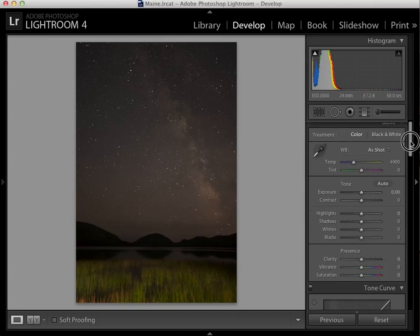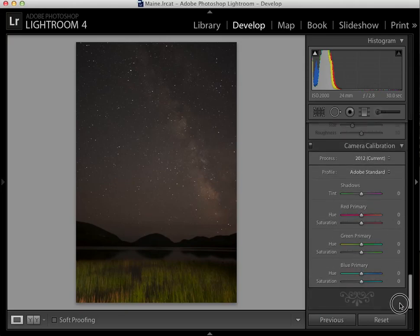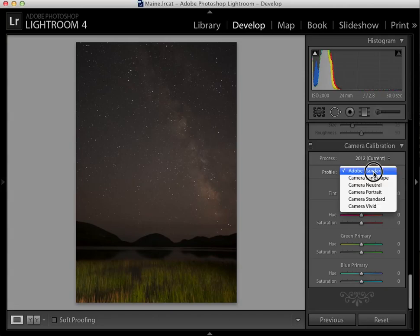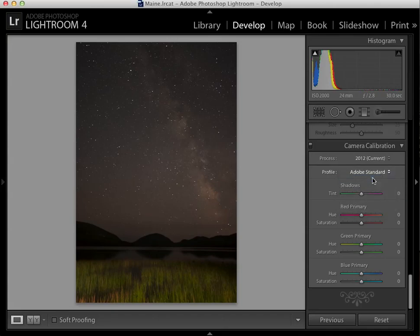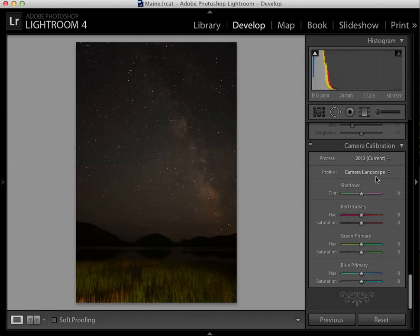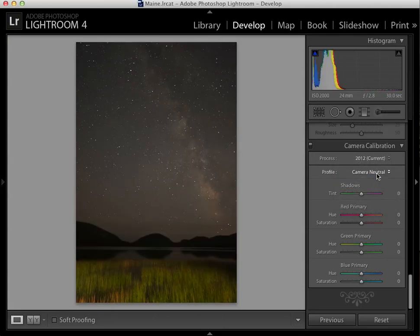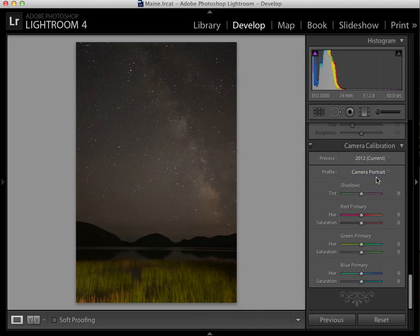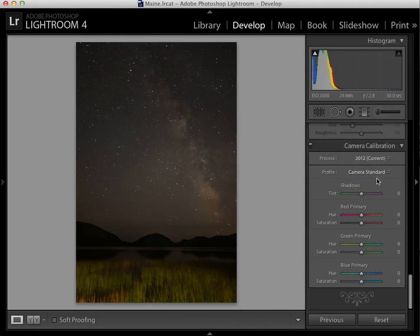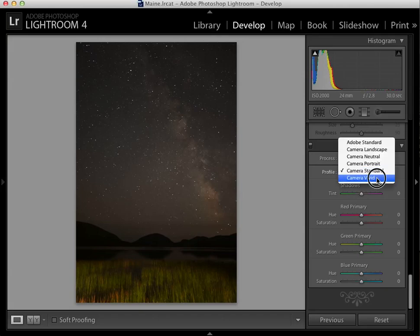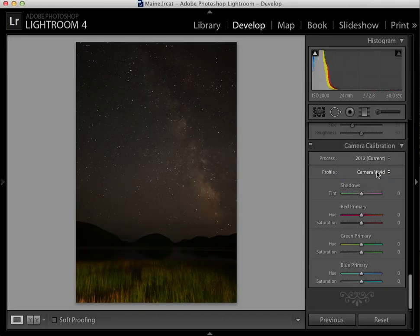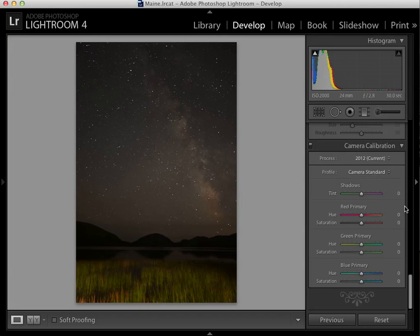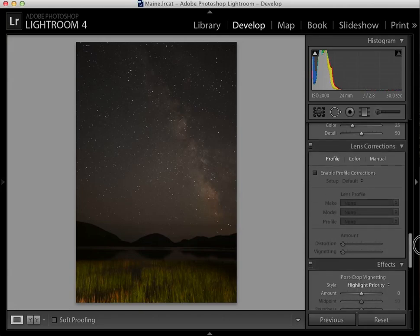But before we do that, let's go down to the camera calibration section of the panel in Lightroom. What I'd like to do is pick a profile that gets me started by bringing out the sky a little bit more than the default of Adobe Standard. If I walk my way through, camera landscape is too dark, camera neutral is too light, camera portrait is a little bit better, camera standard seems to do the best job at bringing out the stars in the Milky Way, camera vivid is too dark. So I'm going to come back to camera standard and use that as my starting profile.